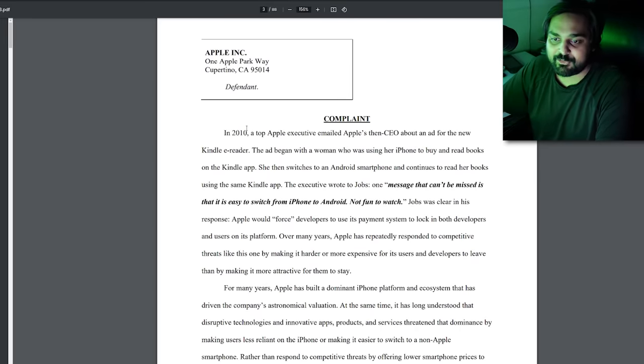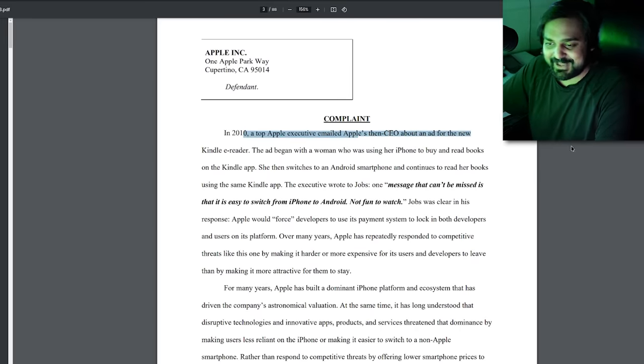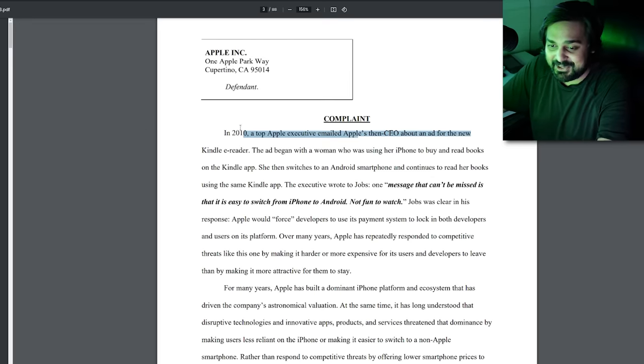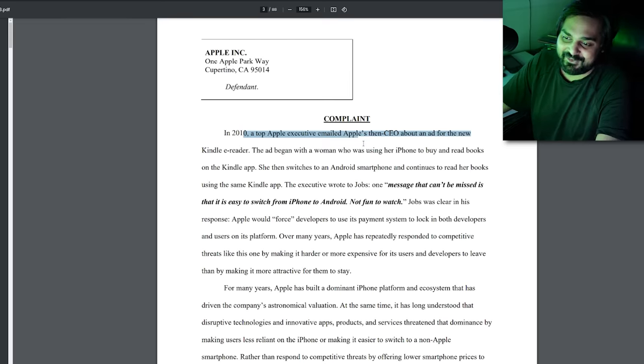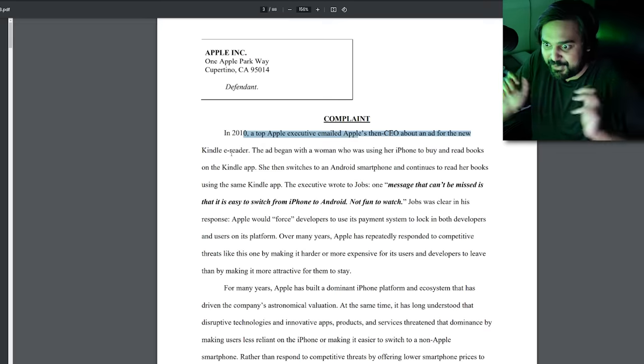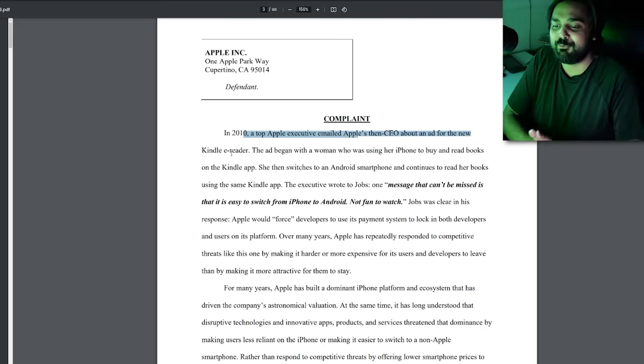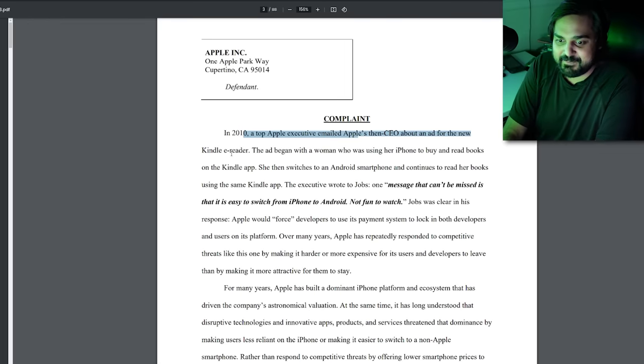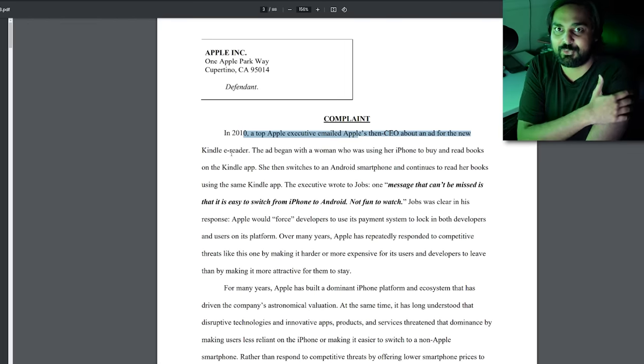At this moment in time, the US government decided to actually sue Apple. We're going to read a few excerpts from that actual case because it's hilarious. In this complaint, it starts off: In 2010, a top Apple executive emailed Apple's then-CEO about an ad for a new Kindle e-reader. The ad began with a woman using her iPhone to buy and read books on the Kindle app, then switching to an Android smartphone and continuing to read books using the same app. The executive wrote to Jobs: 'One message that can't be missed is that it's easy to switch from iPhone to Android. Not fun to watch.'